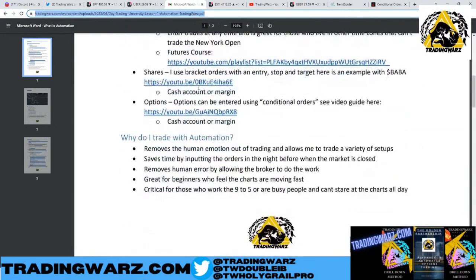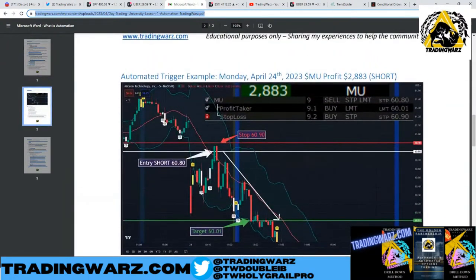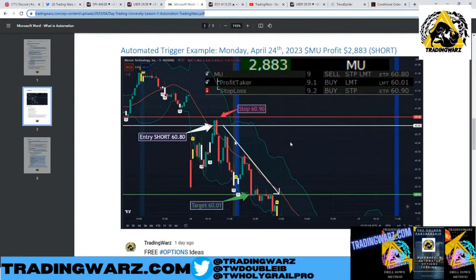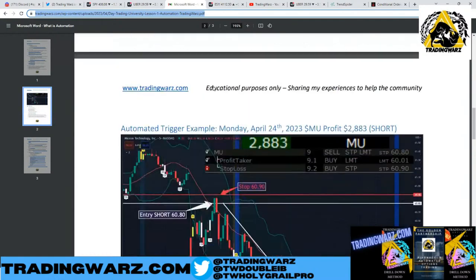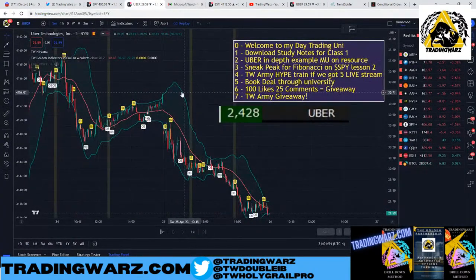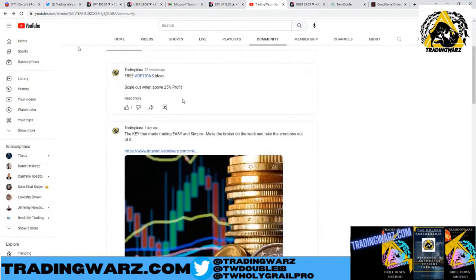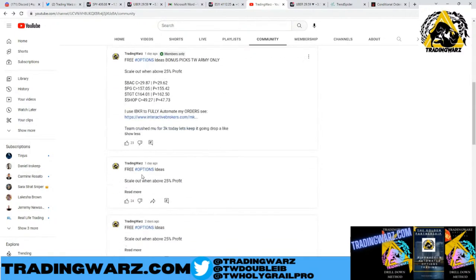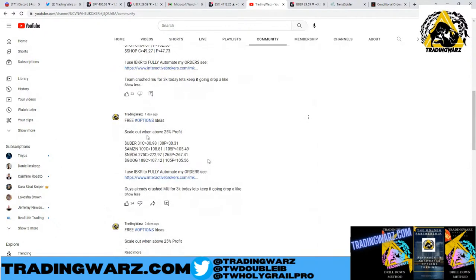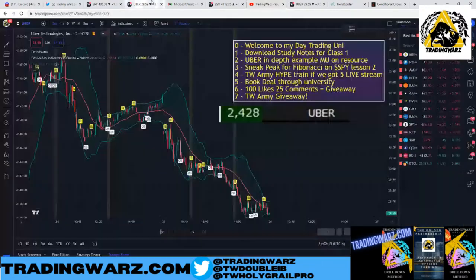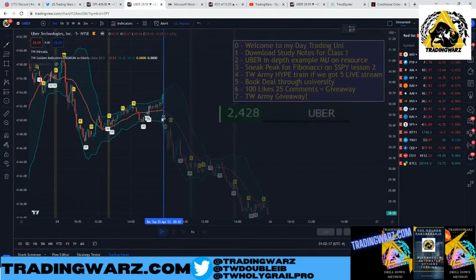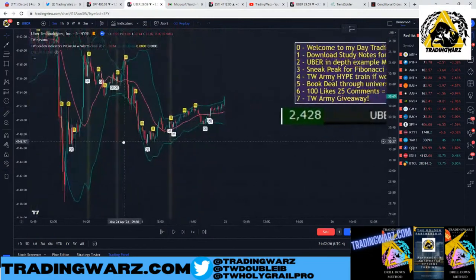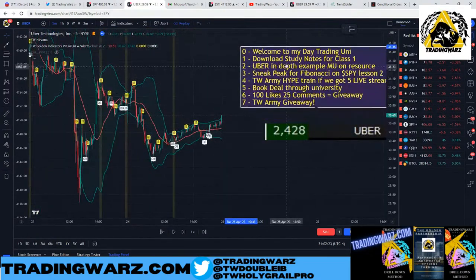There's also an example from MU last week — two thousand eight hundred and eighty-three dollars in profit — where I showed the same concept. So let's do Uber. I post these pics every single day. Yesterday we had Uber right here. There's always two levels: a long level and a short level. Long means bullish, I want it to go higher; short means bearish, I want it to go lower.